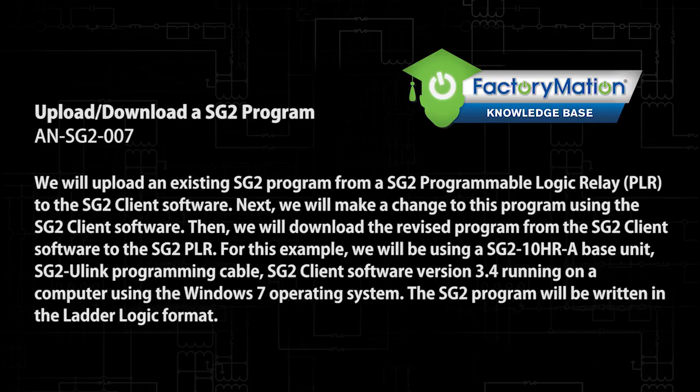For this example, we will be using the SG-2-10hr-a base unit, the SG-2-ulink programming cable, the SG-2 client software version 3.4, while running on a computer using the Windows 7 operating system. The SG-2 program will be written in the ladder logic format.